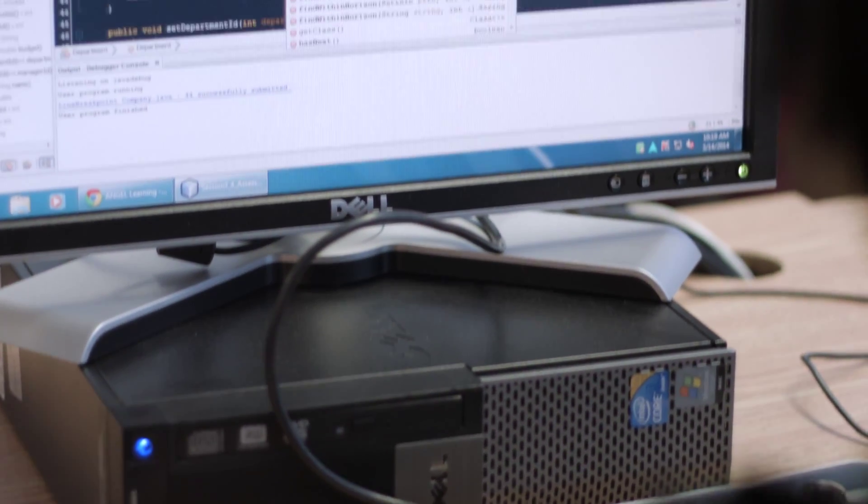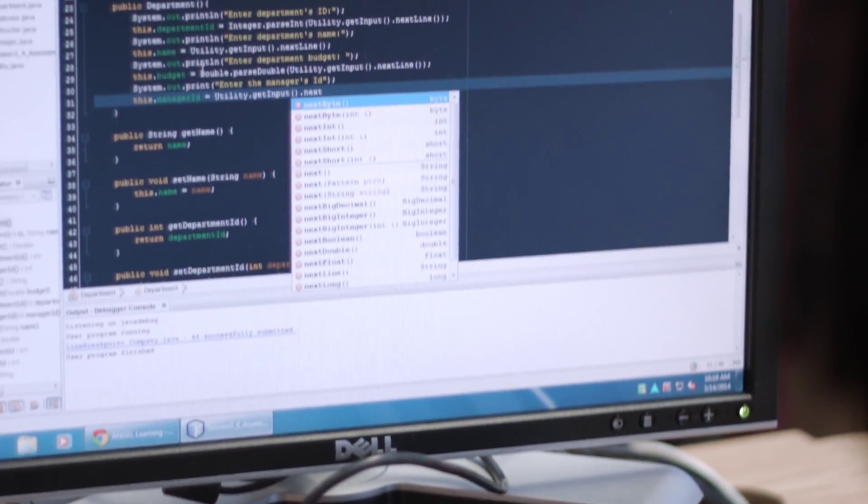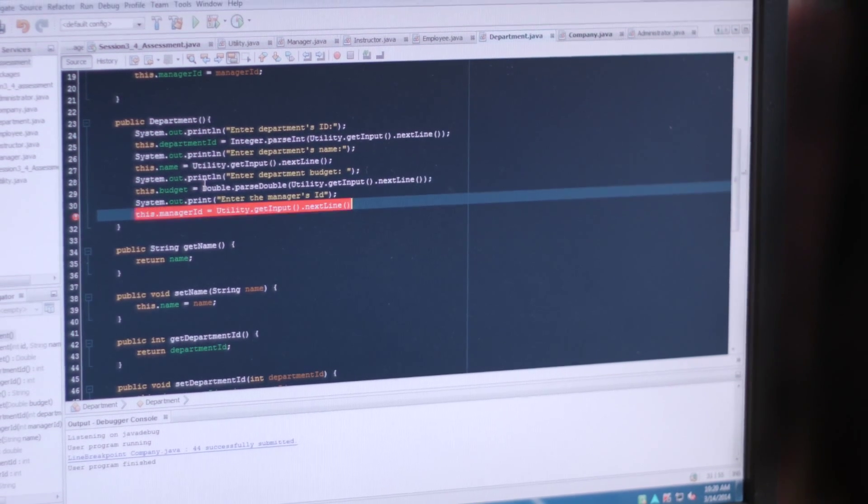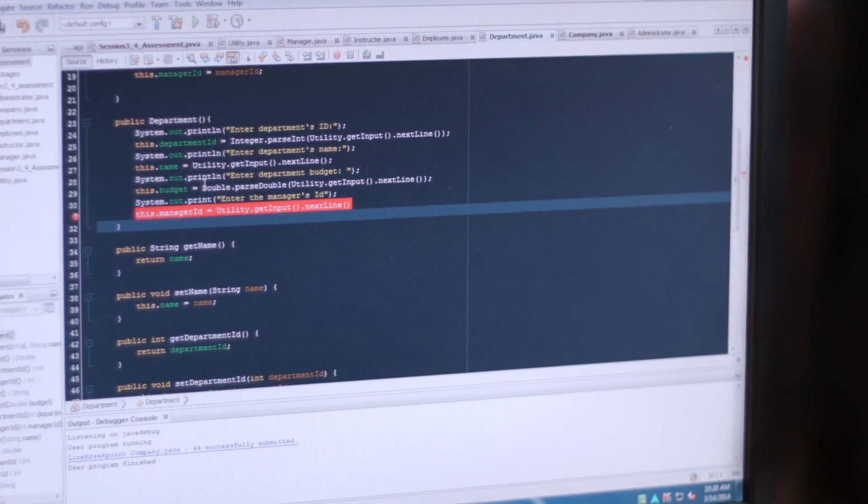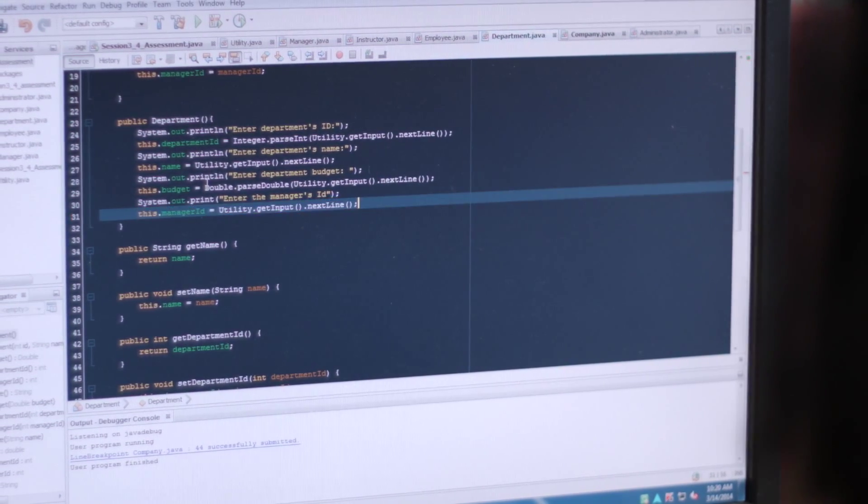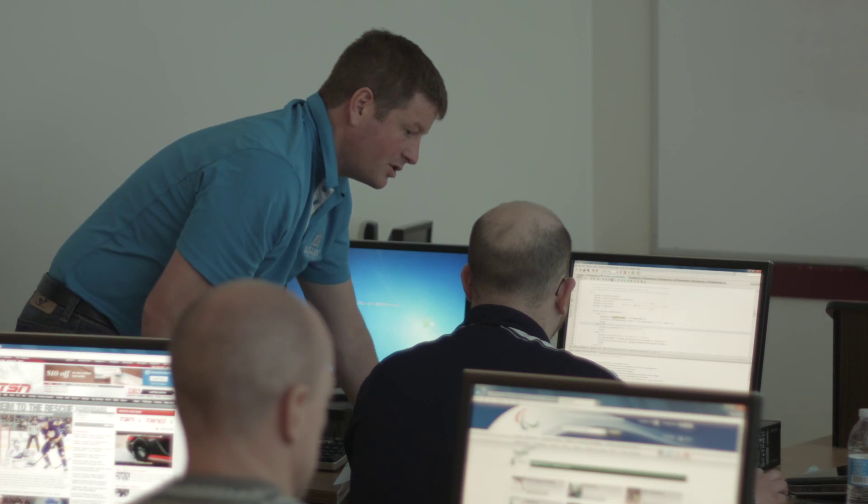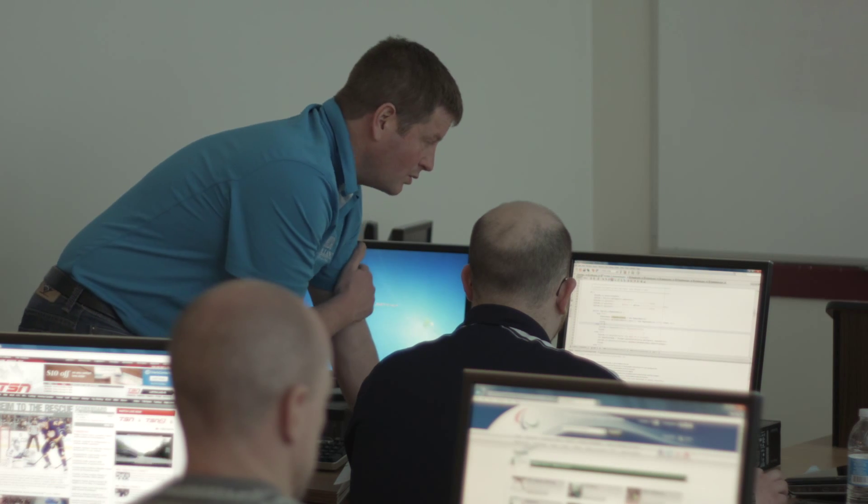We've introduced a mobile course where we do mobile app development for the Android platform. That involves Java programming and XML use to build an application that could be deployed through the Android App Store.